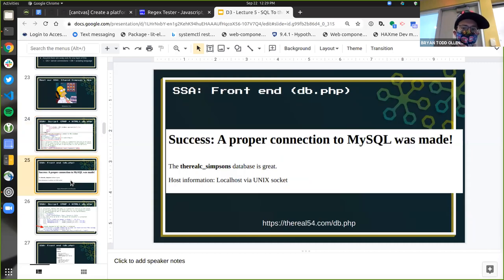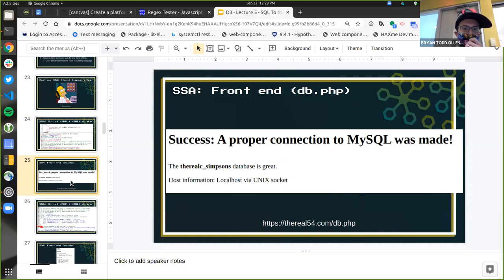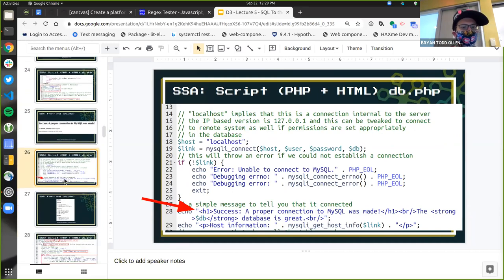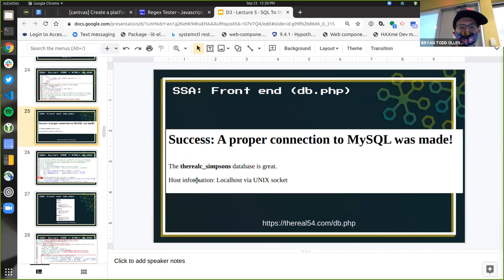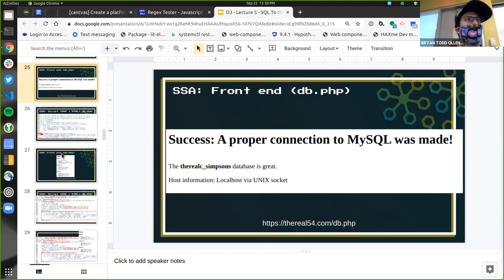Part of why MySQL and PHP caught on is there are calls native to PHP to connect to MySQL databases — when you make something the path of least resistance, it wins out with developers. In PHP, I have MySQLi with connect — I pass it a host, username, password, and a database. On the front end, there's a page that says 'you connected successfully.' On the PHP side, it's saying 'write successful connection' in the event that I was able to actually connect to a database, then get the host information and print it out.